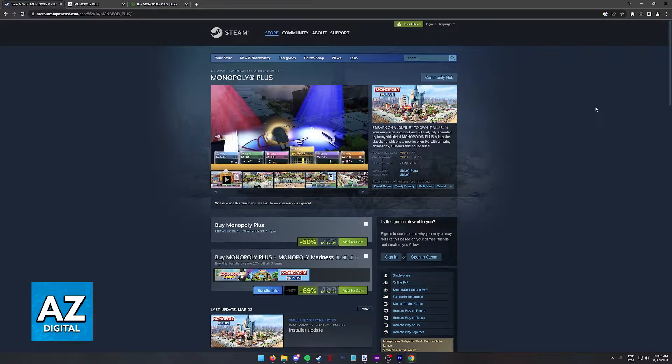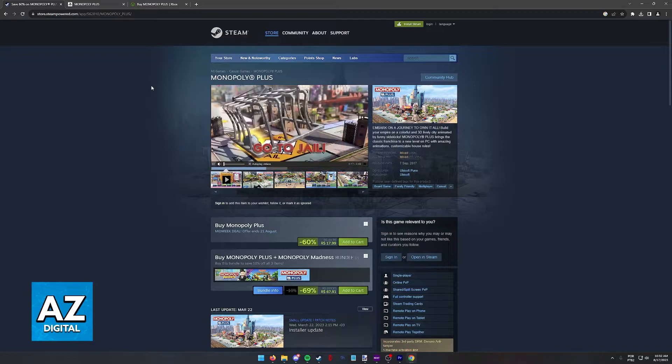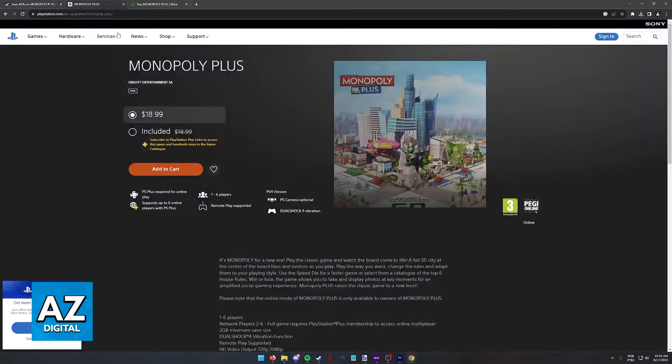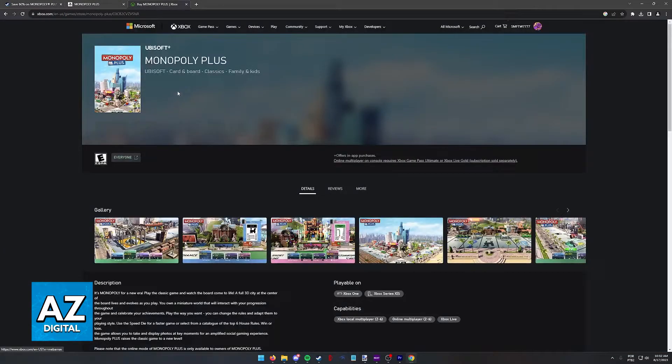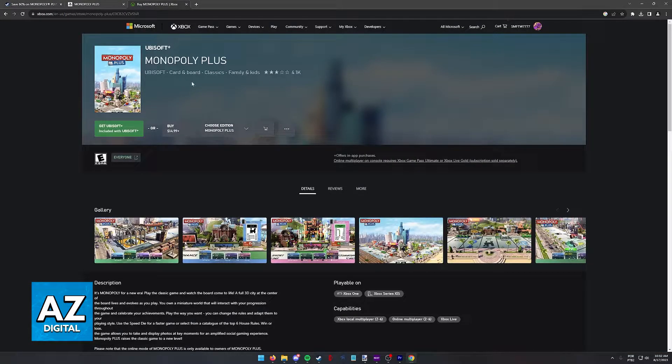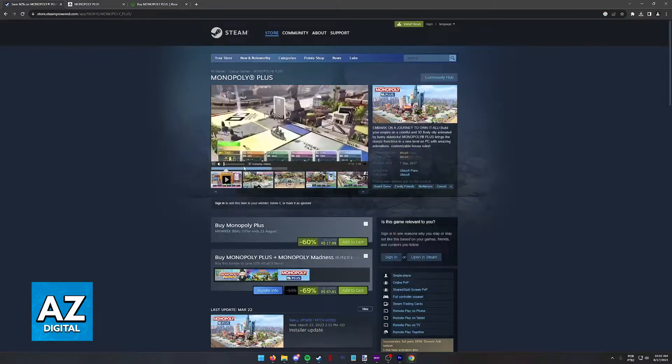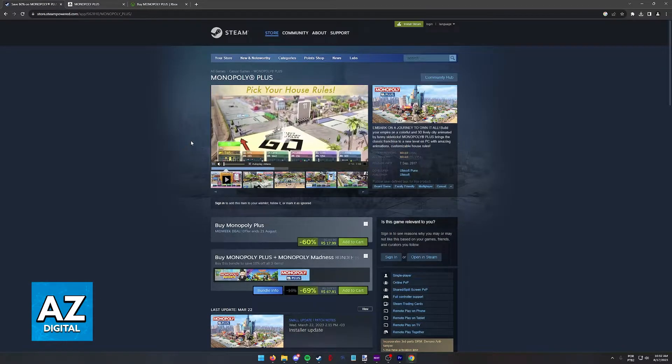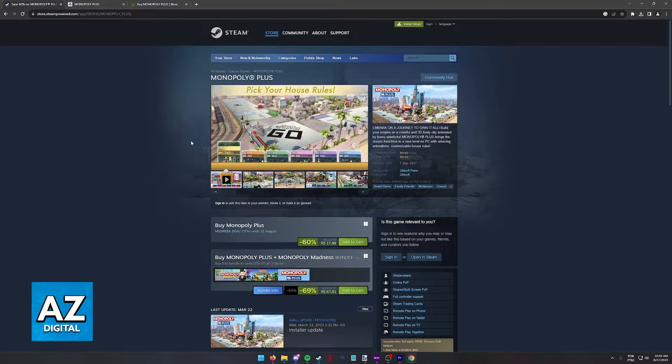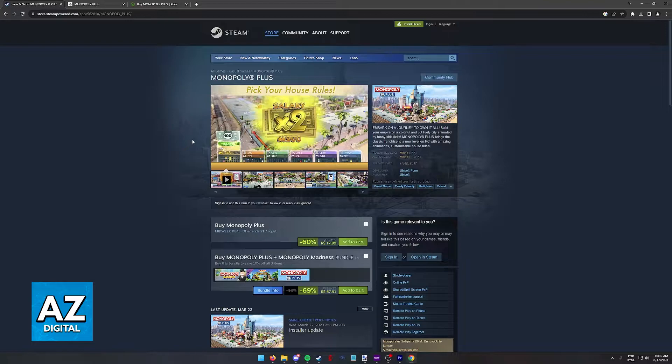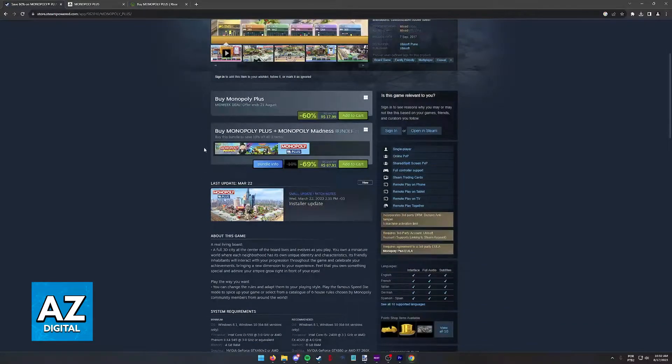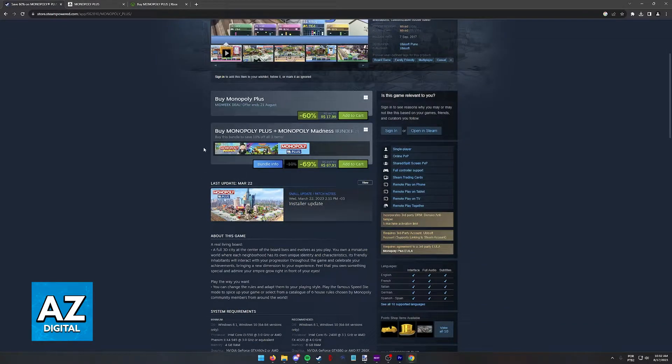You might have friends who own Monopoly Plus on different platforms than you do. For example, one is playing on Xbox, another on PlayStation, and you're on Steam, and you might be wondering if there's any way for all of you to play together.